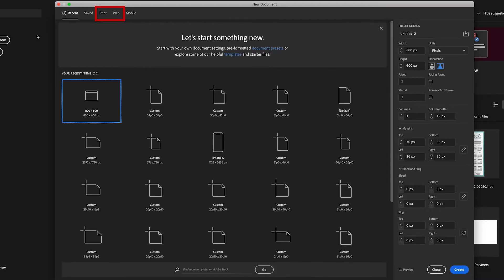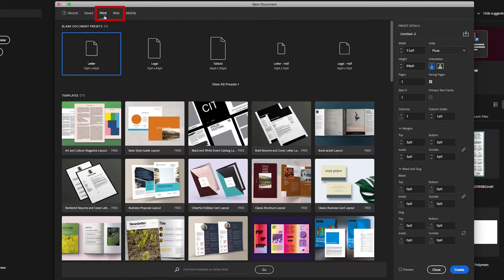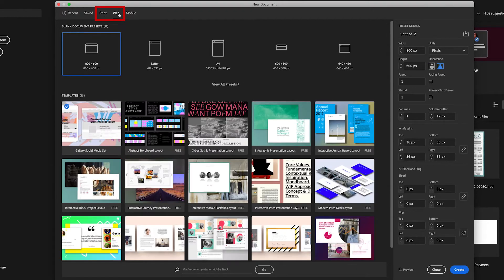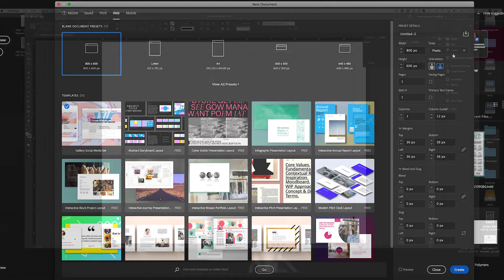When you open InDesign, you are able to choose the type of document you want to work with, whether it is web or print. InDesign will automatically default to the color mode that works for each type of document, so RGB for digital and CMYK for print.